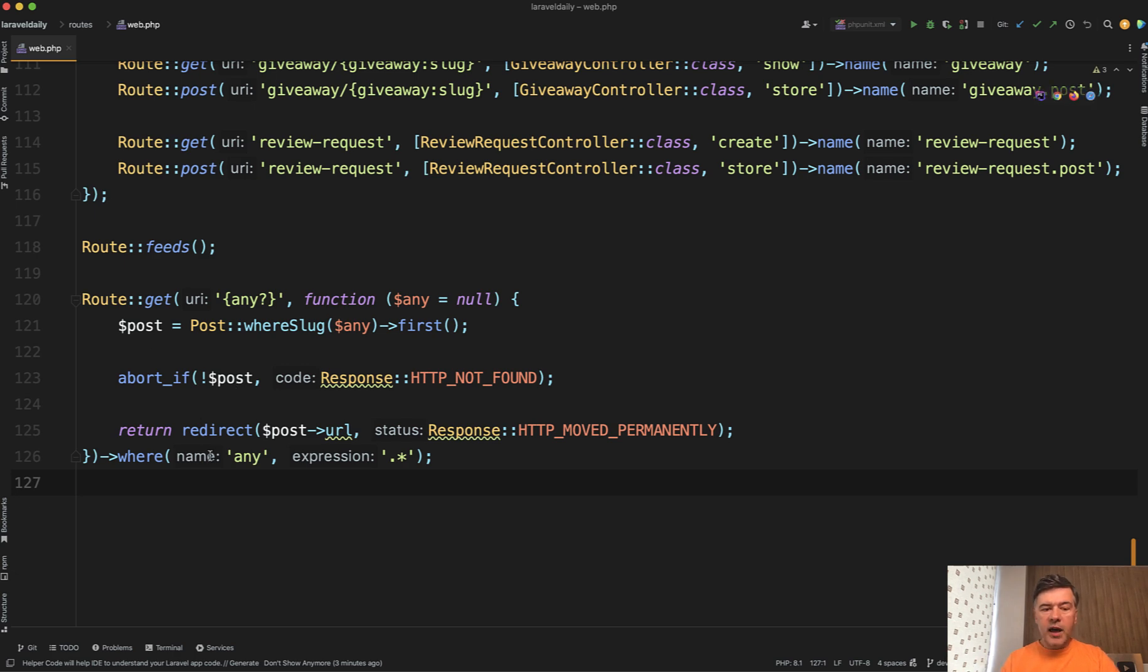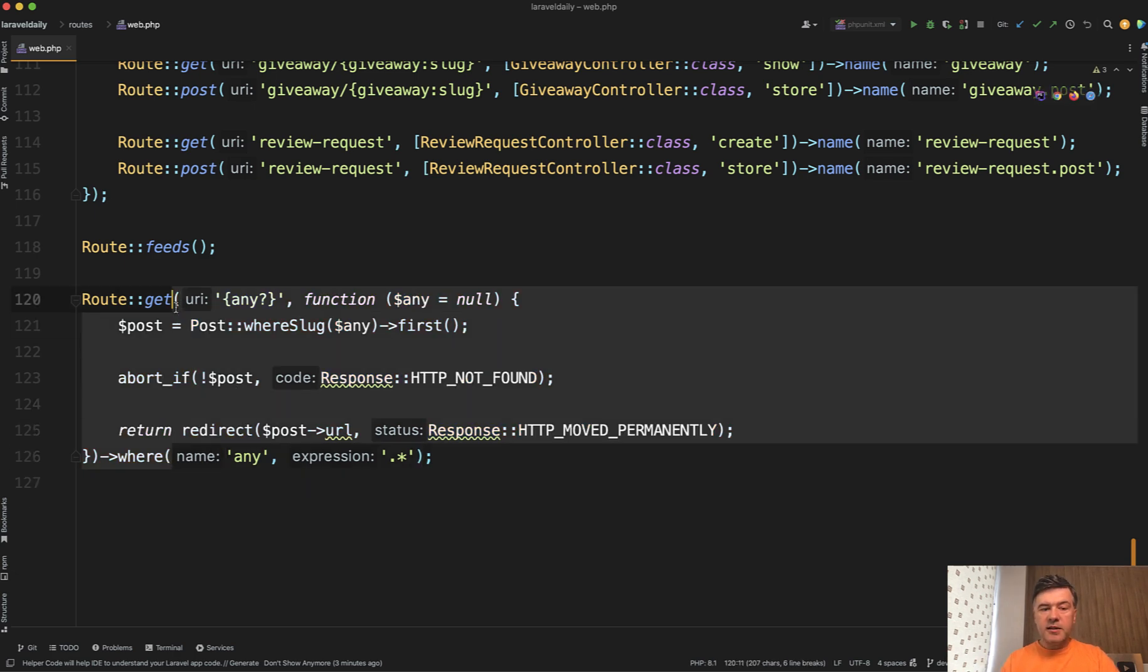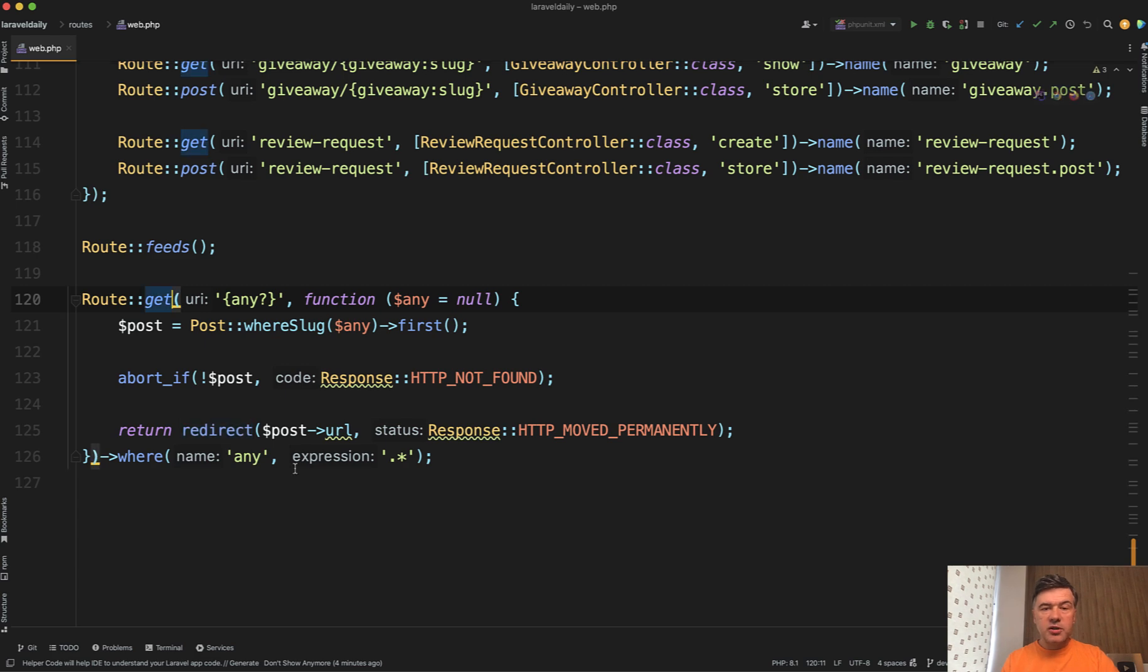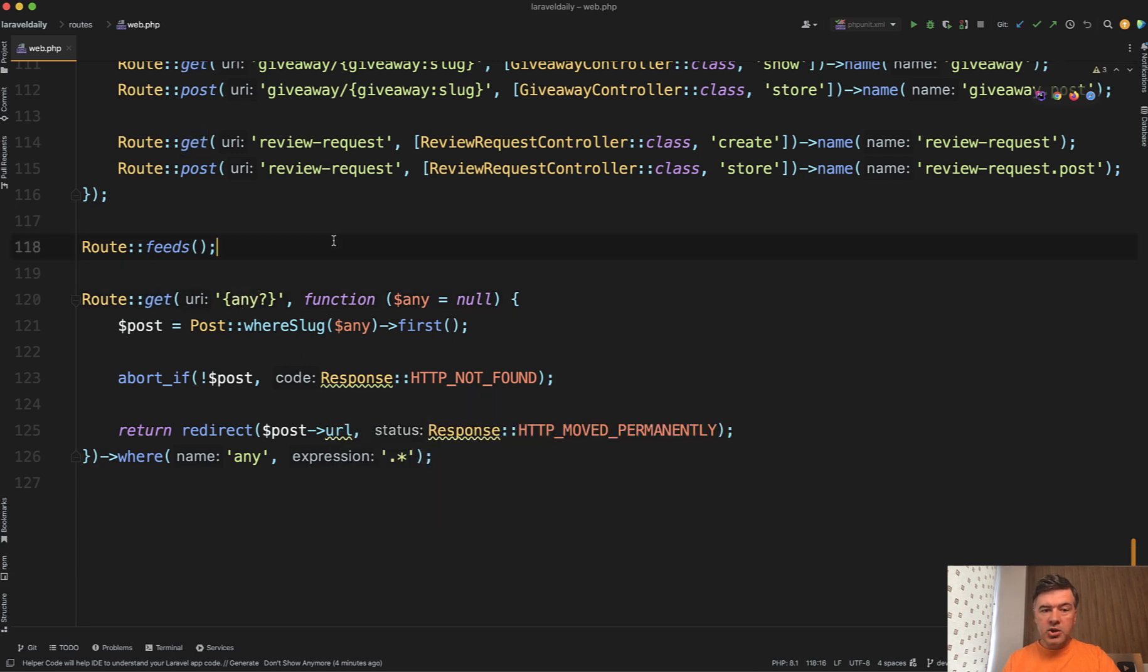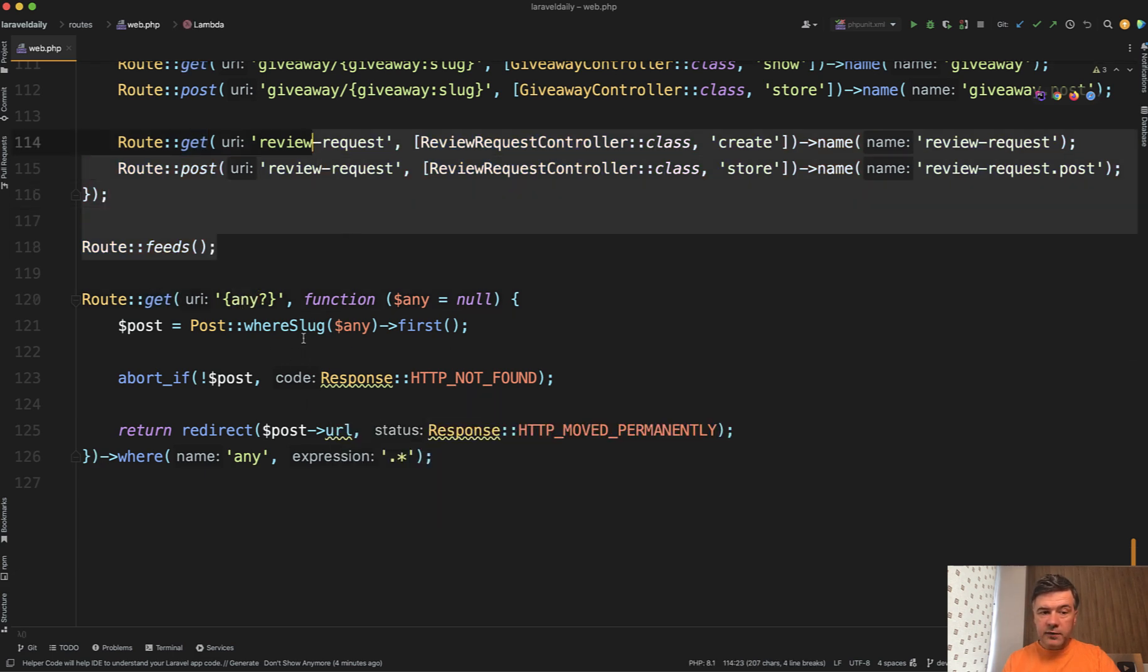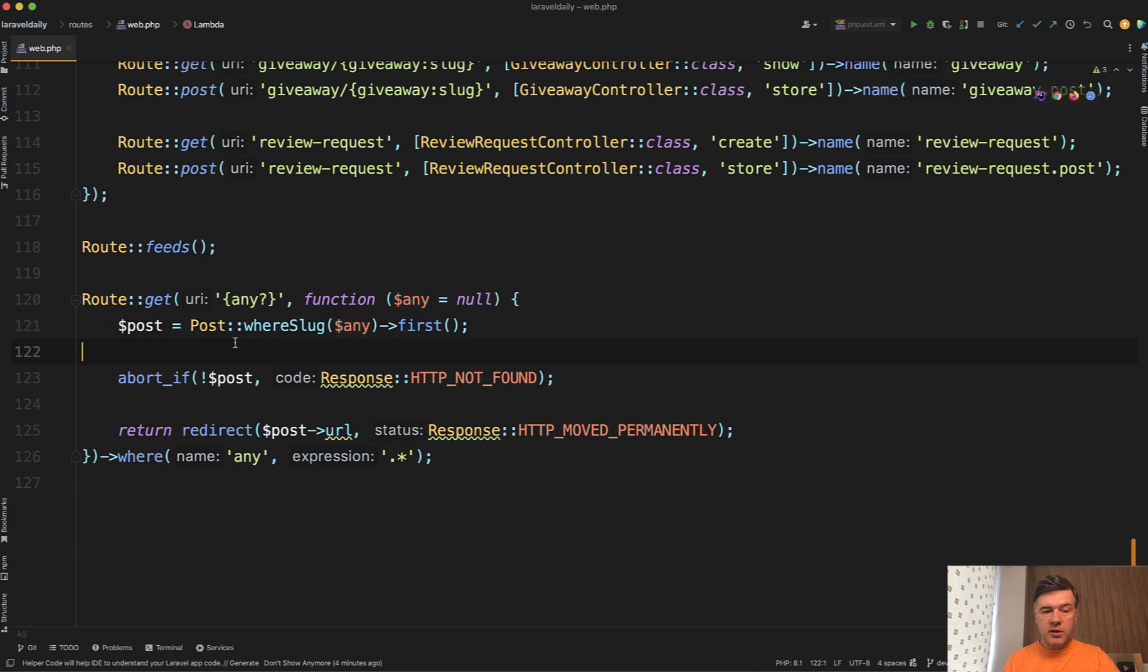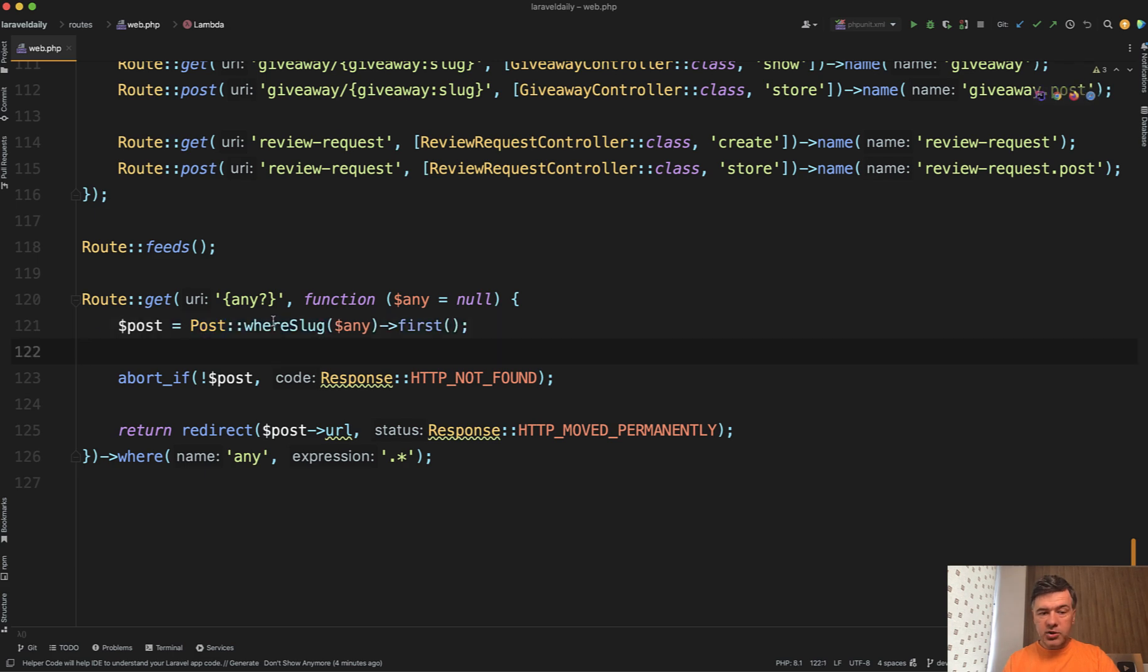we added this at the very bottom of the routes web file. Maybe you would encounter such a situation when migrating a project or changing the structure. This code snippet means in any case of any other URLs that are not mentioned above, we take that URL and then try to parse it with custom logic. In our case, it was: let's try to find the post with that slug of the URL.